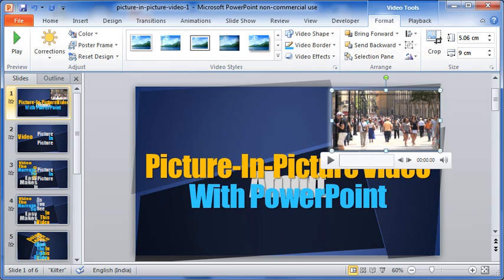There are some more adjustments to be done so that you get a perfect picture in picture video in PowerPoint. I will skip through all of that for now. And finally, here is how the video has come.